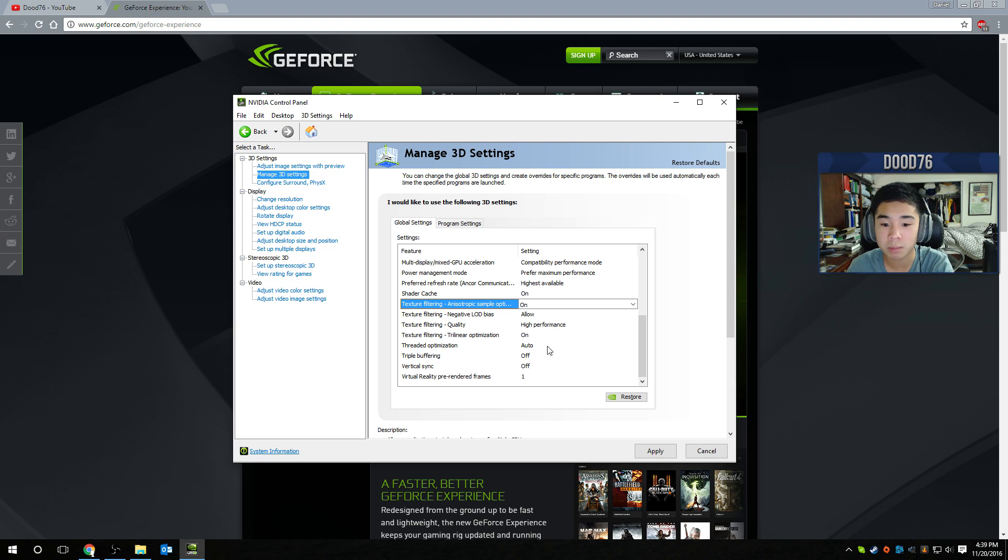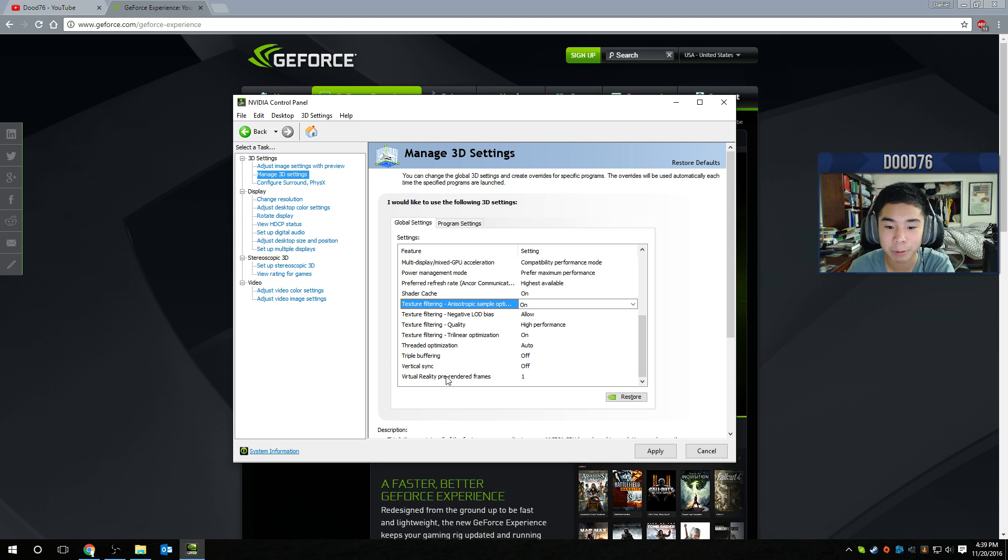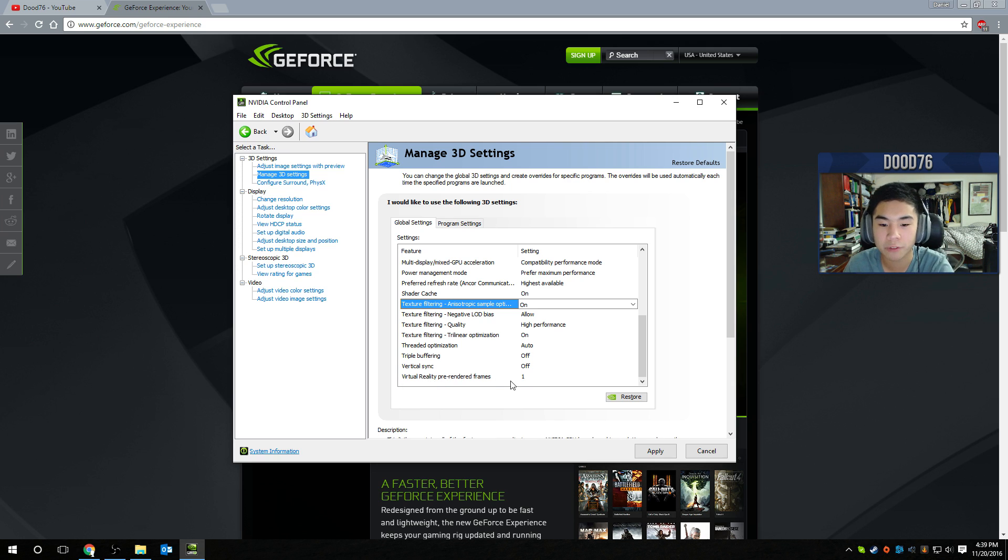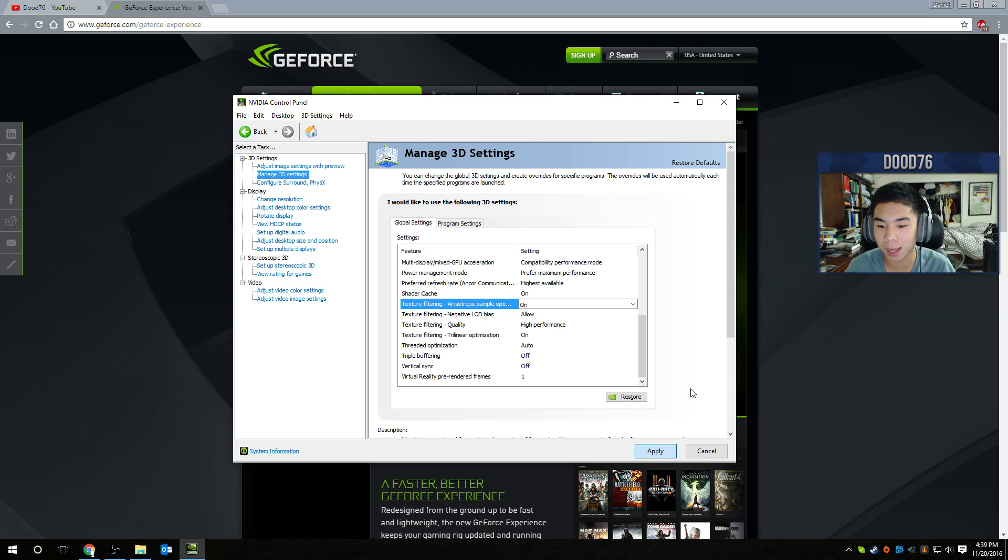Threaded optimization, make that auto. Triple buffering, make sure to turn that off. Same with vertical sync, which is really important here. Turn vertical sync off. You do not want vertical sync. And virtual reality pre-rendered frames, you can just make that one. And then click apply.